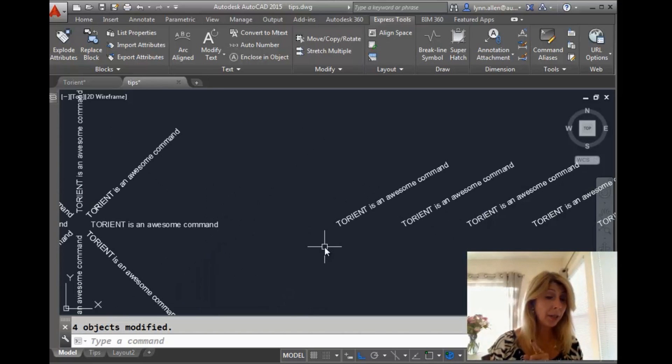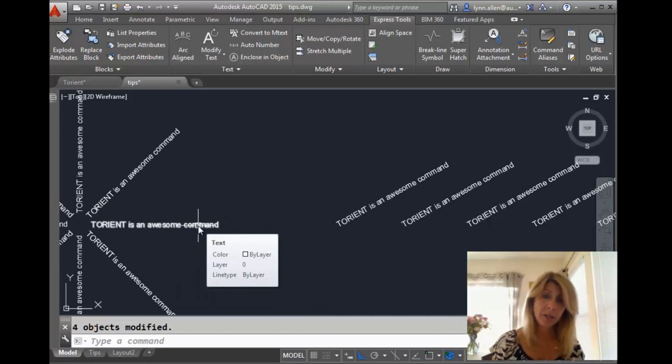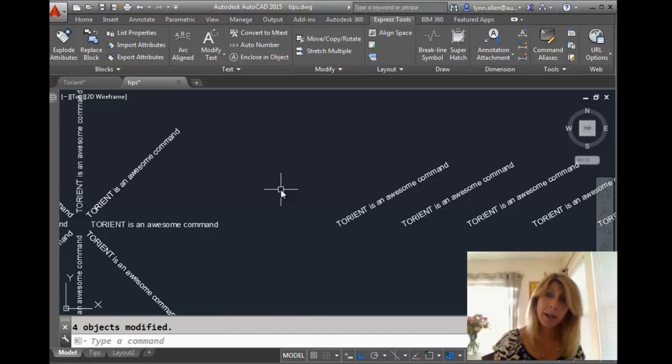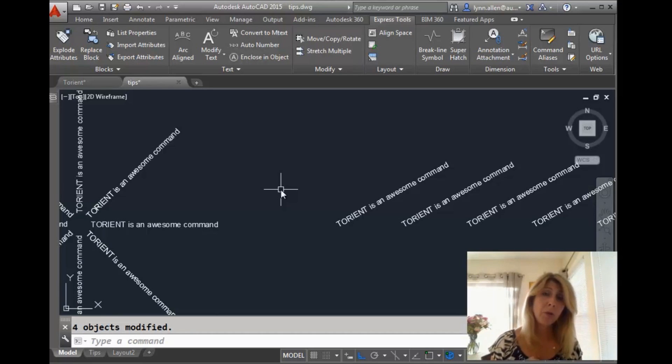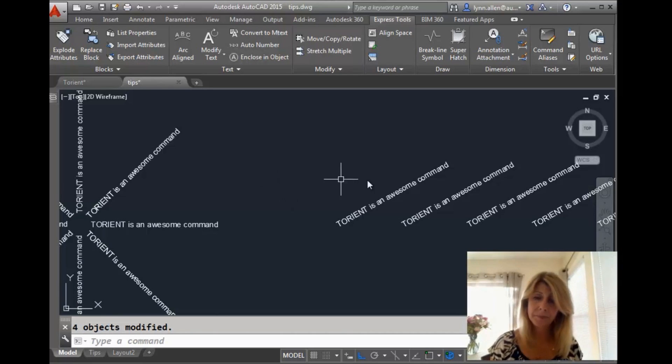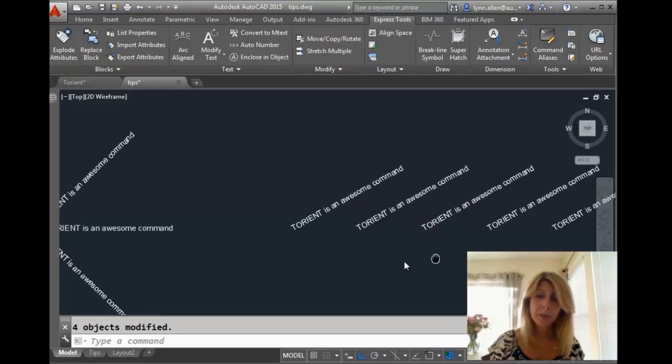All right. The other cool thing I like about T-Orient is that it keeps it in the same location. It doesn't let you move it all around. If you were just to rotate it around, it would mess it all up. So this is an awesome command. It rotates it via the middle point. Awesome.